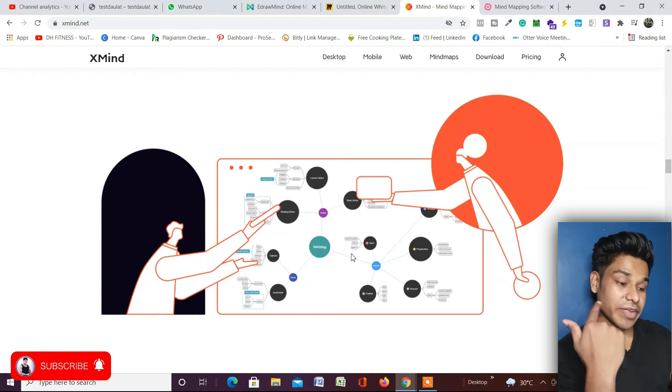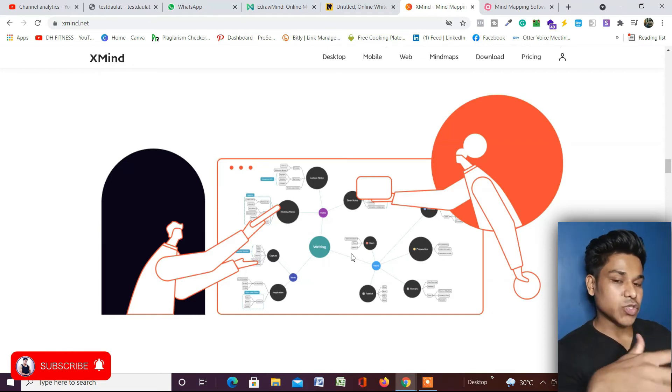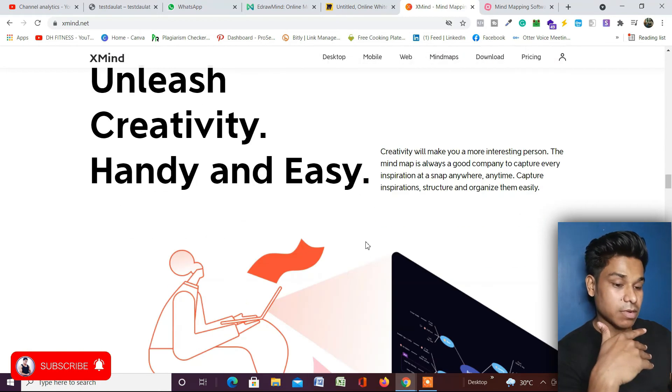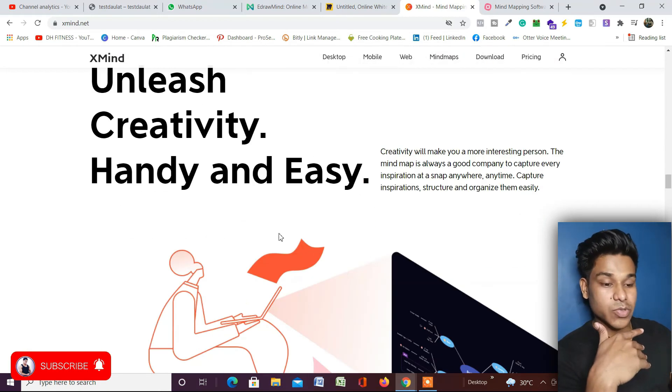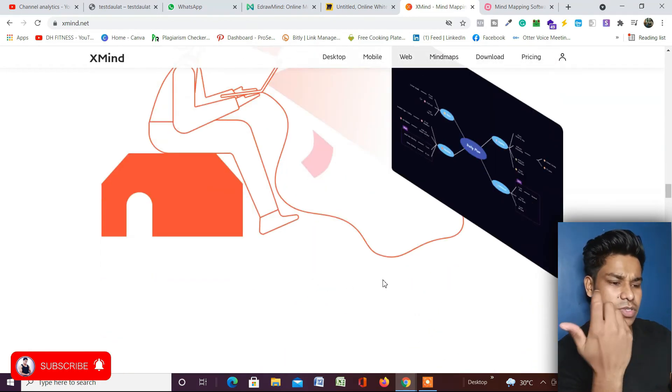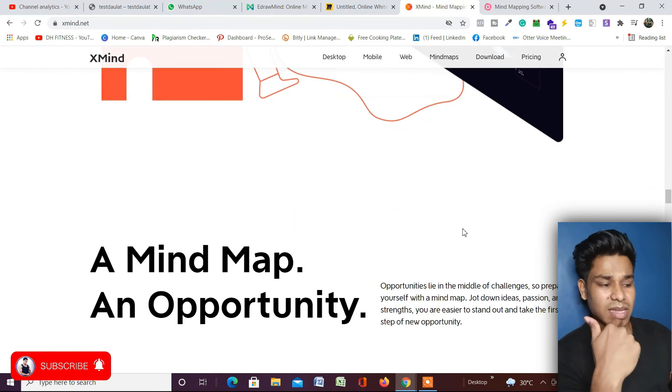As I told you, you have to use your creativity for how you want to design this mind mapping. They have a bunch of features. You have to use your creativity to design it in the best possible manner.